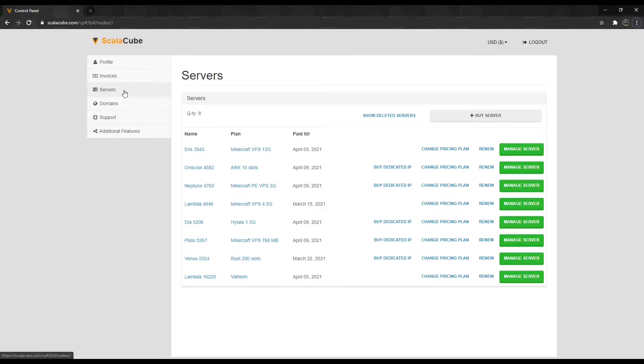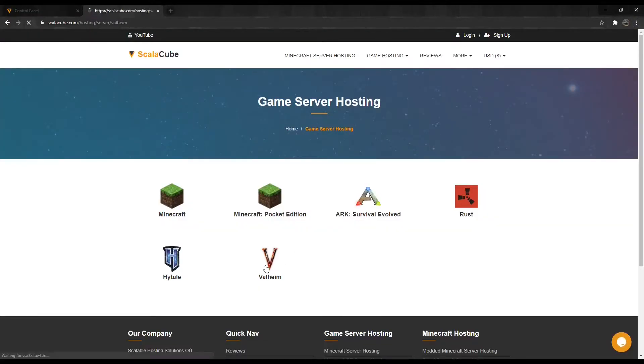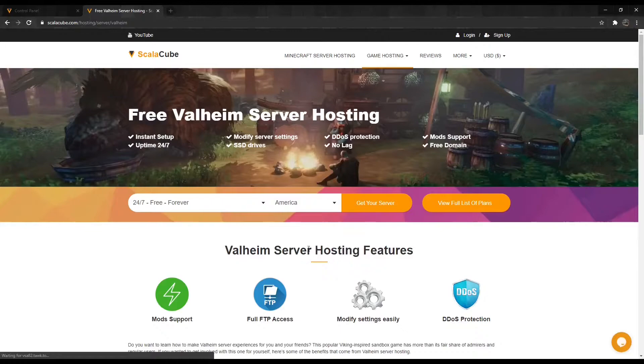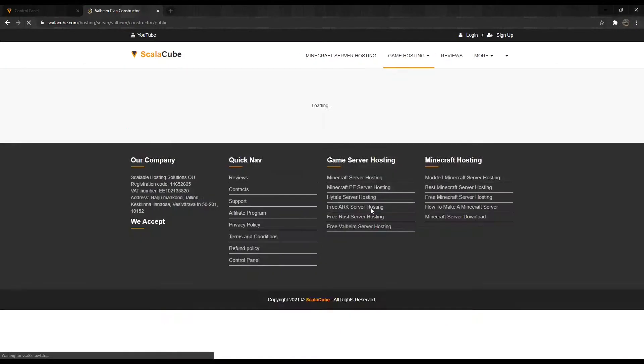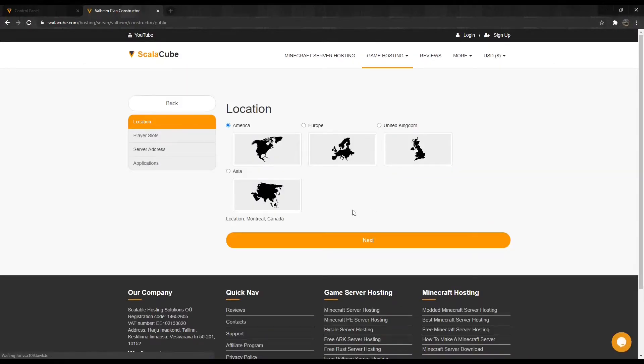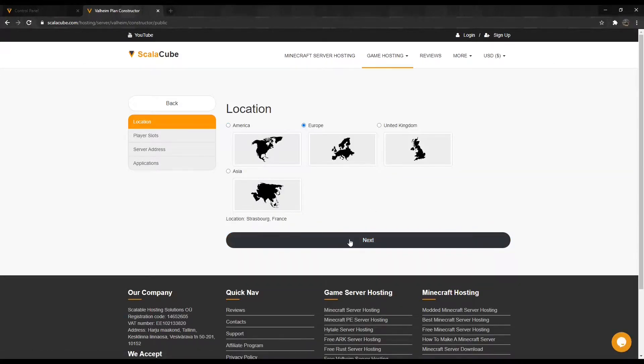Click on Buy Server and select Valheim. Click on Get Your Server. Select your location and click Next.